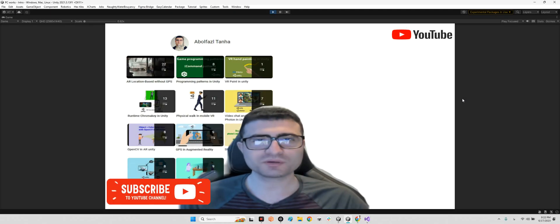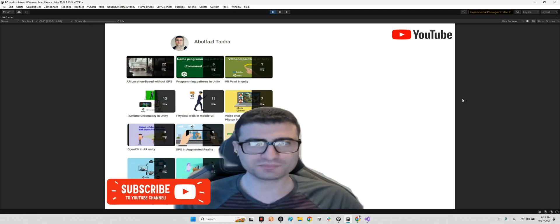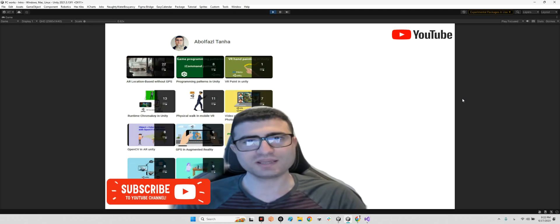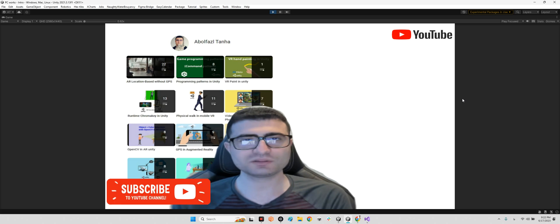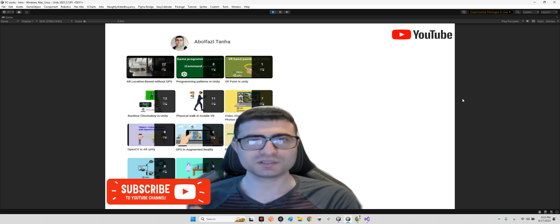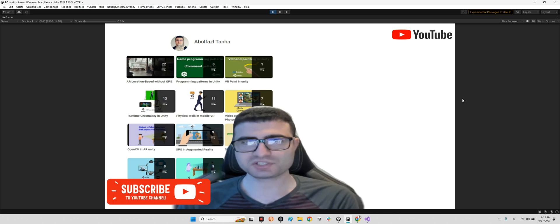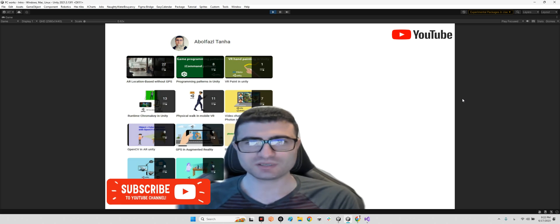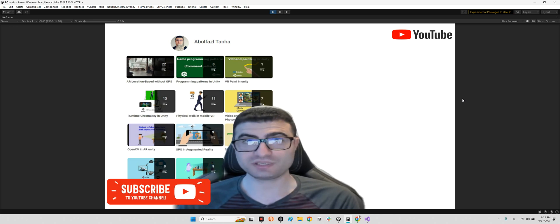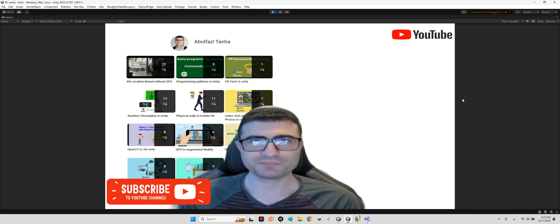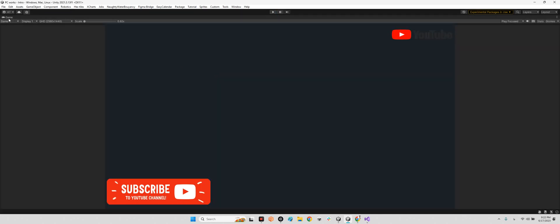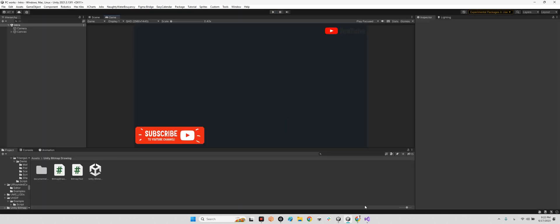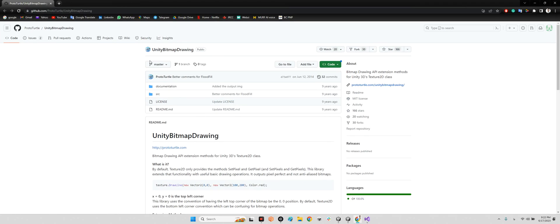Hi guys, I hope you are doing well. Welcome to my channel. In this clip I want to show you how we can draw geometric shapes with coding in Unity.